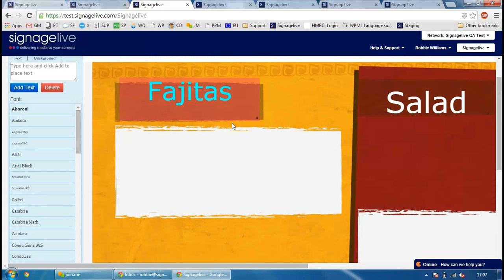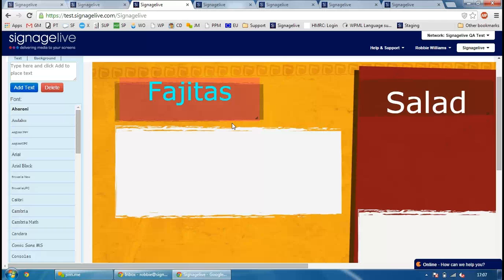Another big change that we've made is the rendered image of the RSS Creator and the Message Manager. The alignment on all three is now exactly the same. So where you put the text on your RSS Creator, where it is on the Message Manager, and where it is on the final rendered image, they're all going to be exactly the same now.